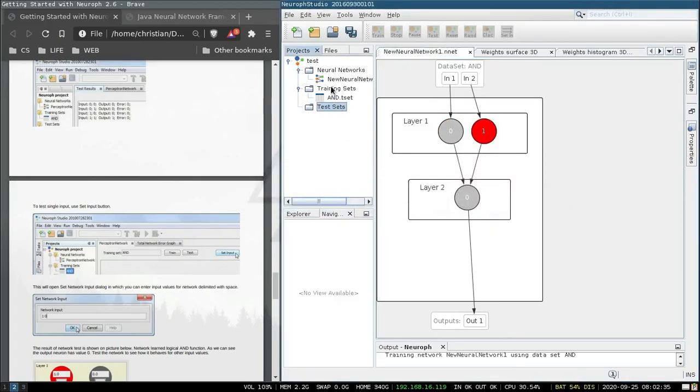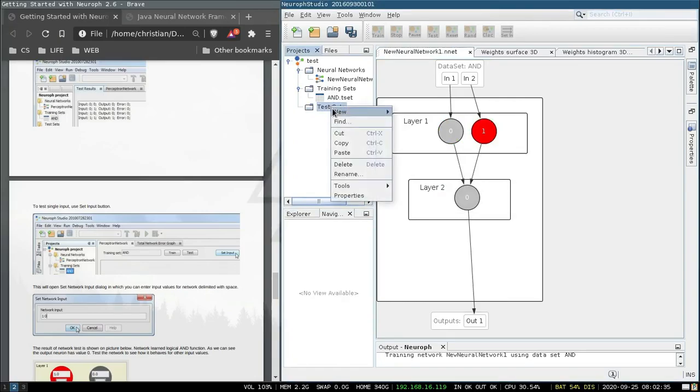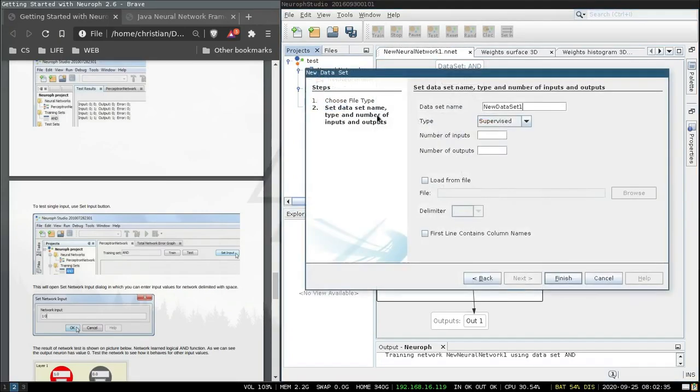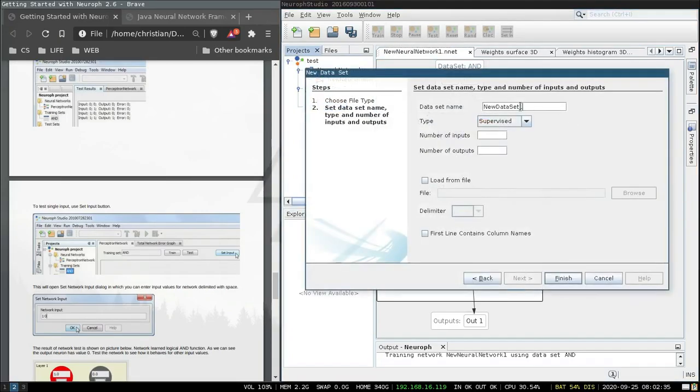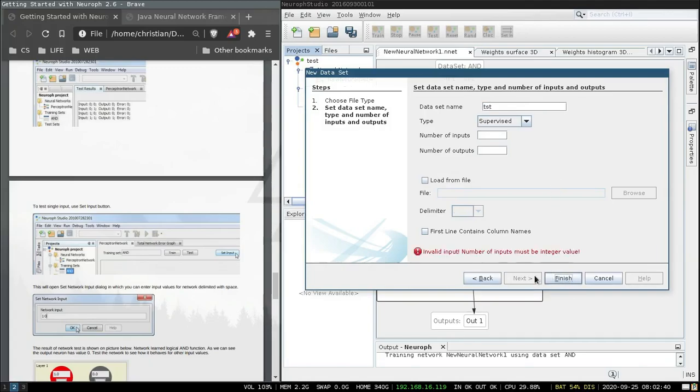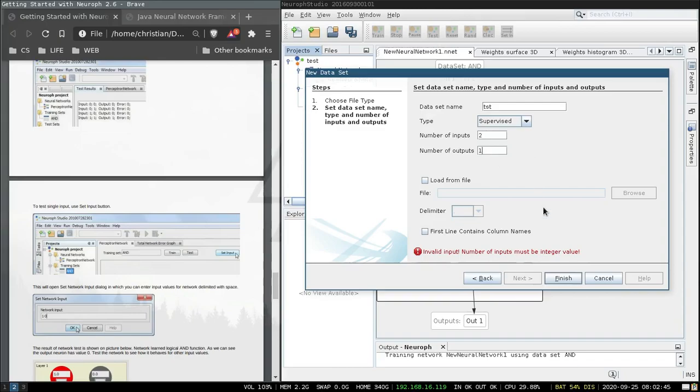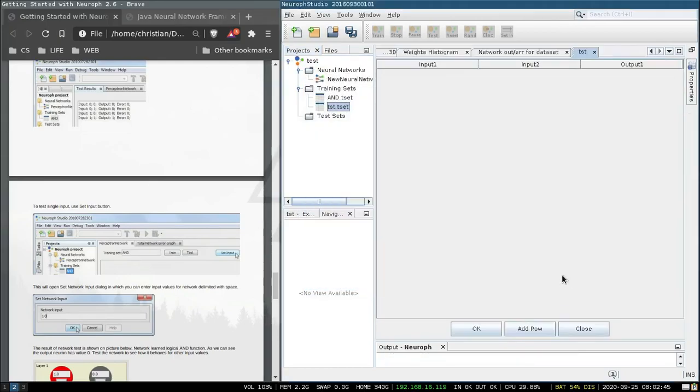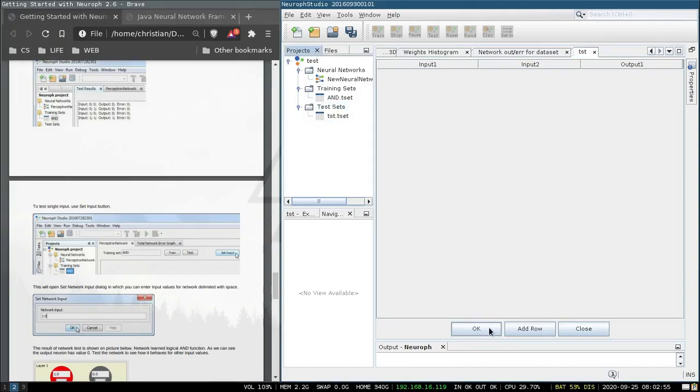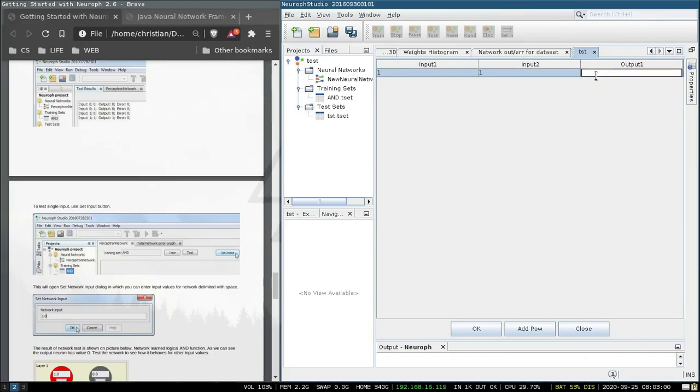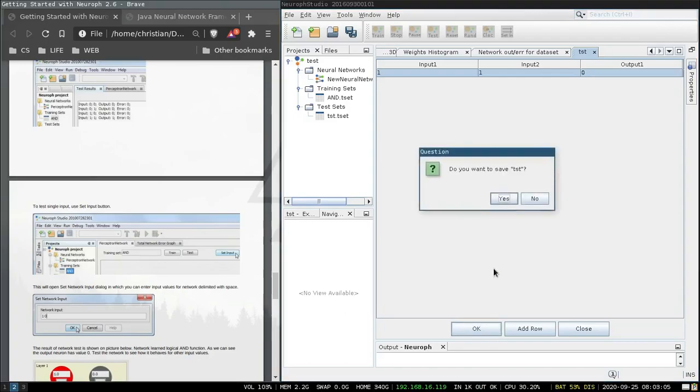Let's make a test set, new data set, test, finished, number inputs 2, number outputs 1, finish, add row, 1, 1, 0, ok.